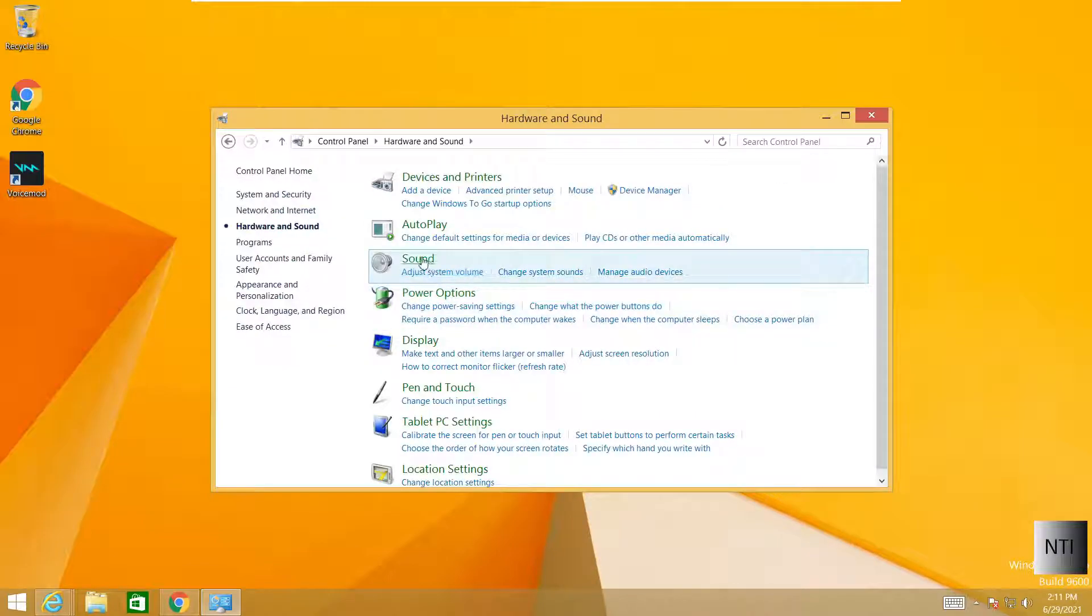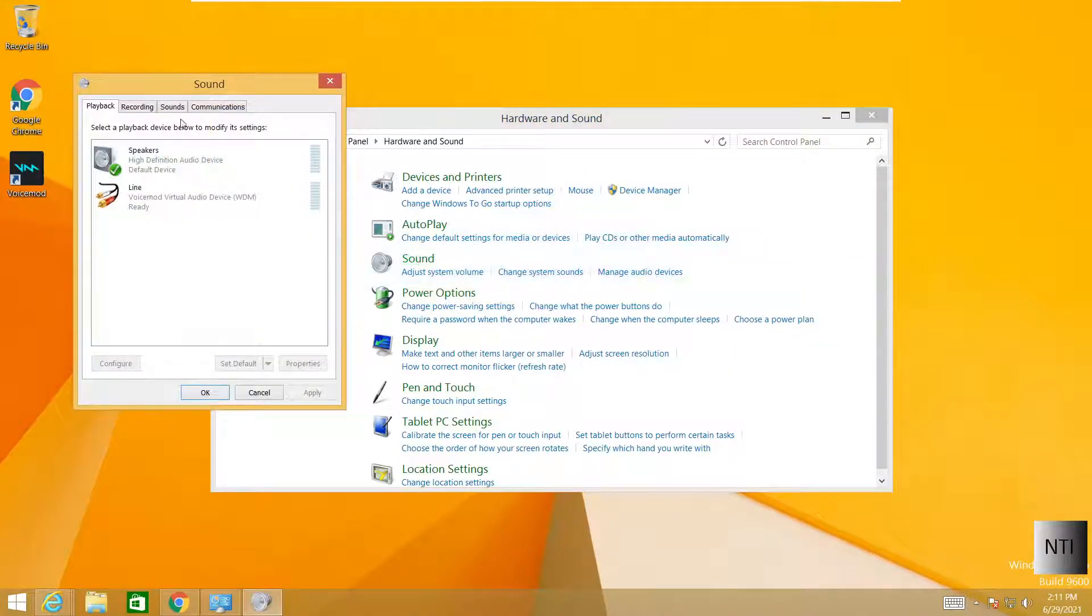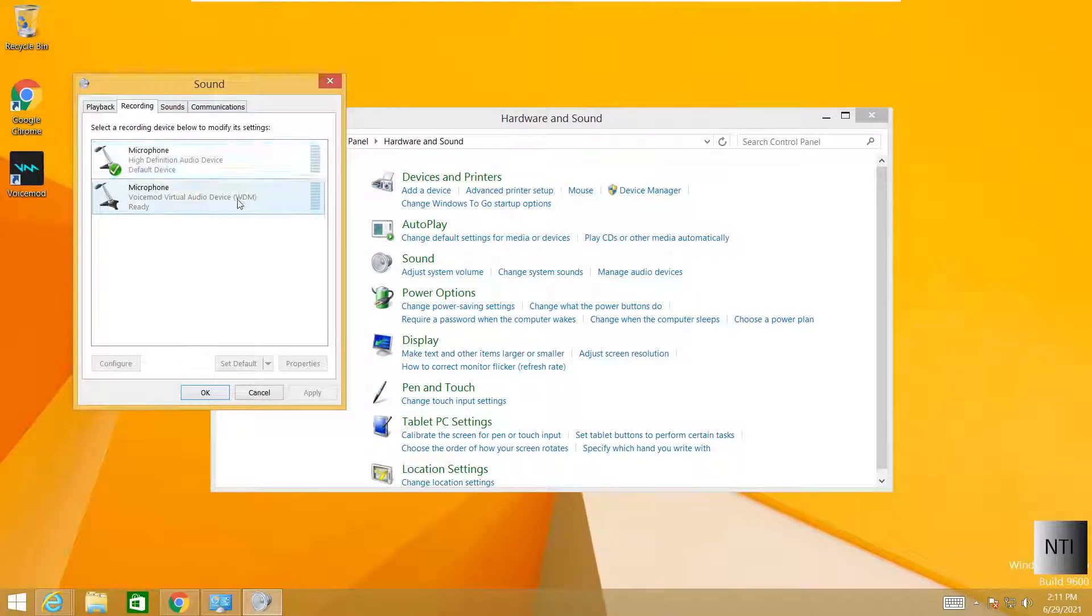Click on Hardware & Sound, click on Sound, and then we're going to click on Recording. And as you can see, this is probably my default device.